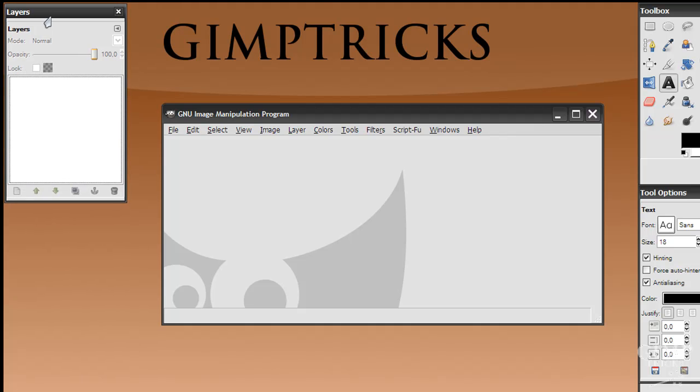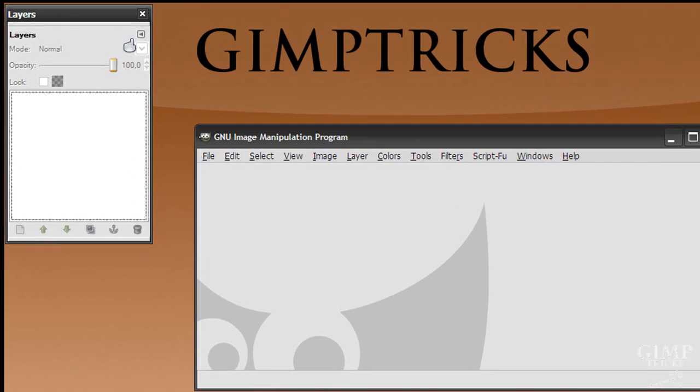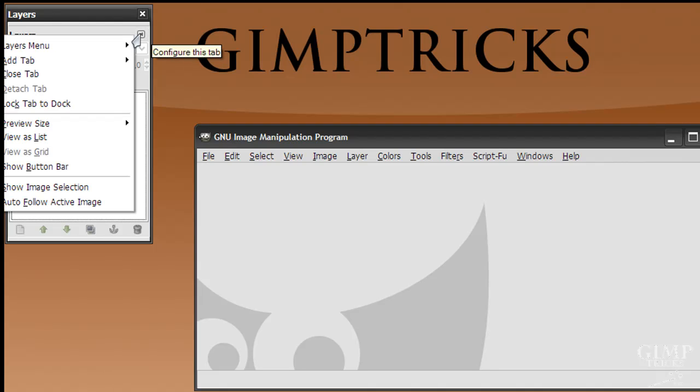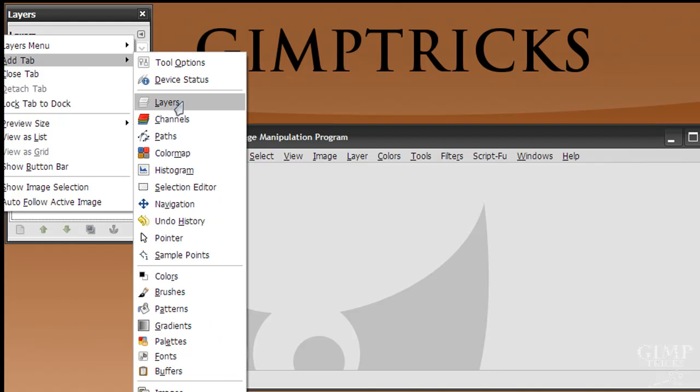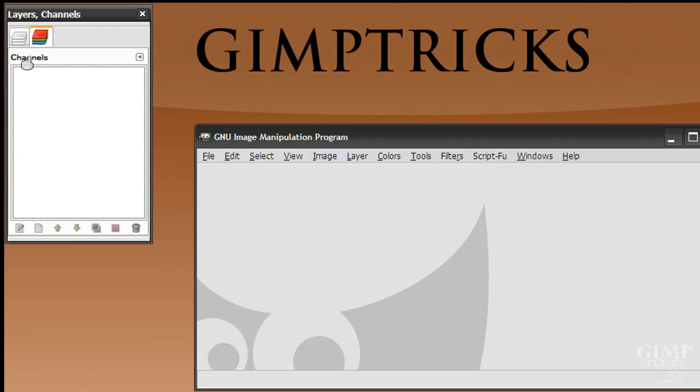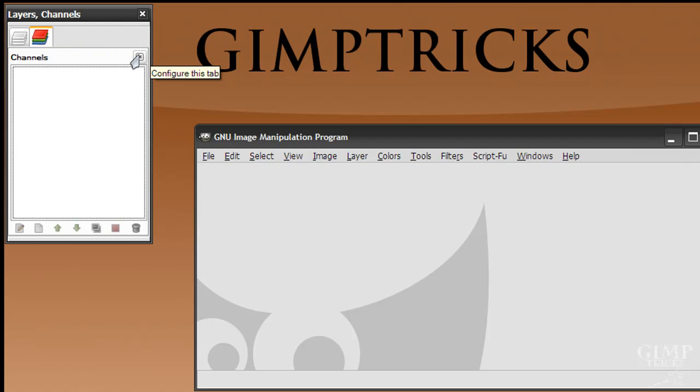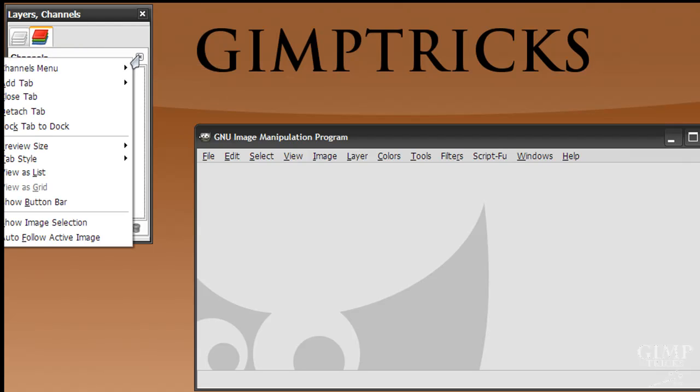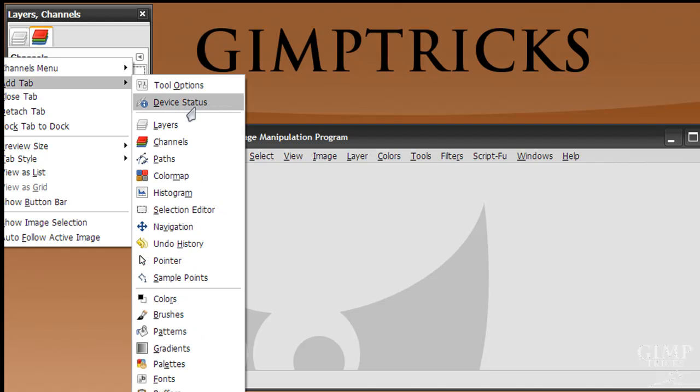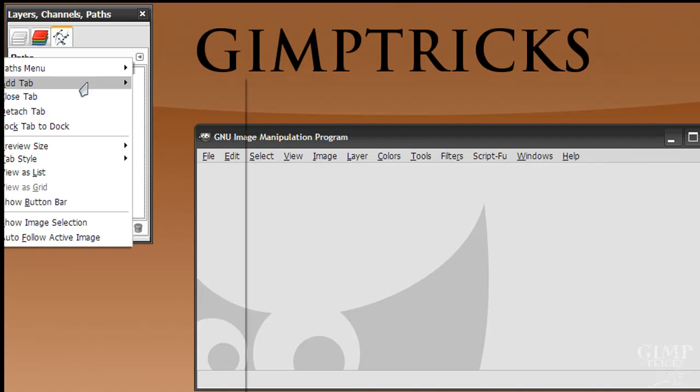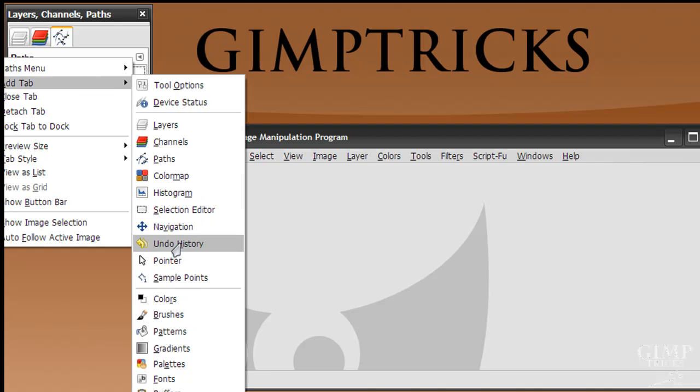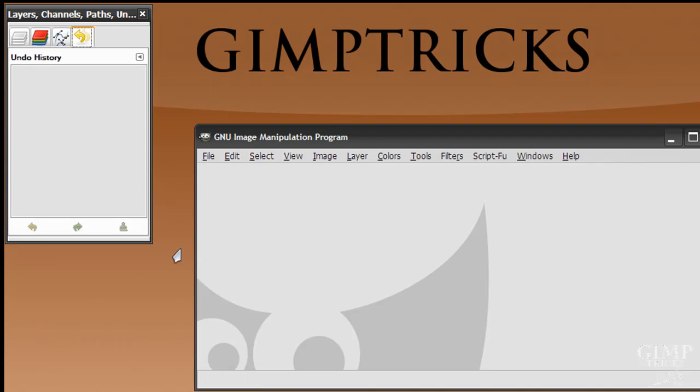And now we want the rest of the docks back as well. So what we're going to do is click on this little arrow here, called configure this tab. Click on this, then click add tab. And you can see the channels is in here, so click on it. And now channels is in your dock. And then configure this tab, add tab, and paths is back as well. And we can continue with this, doing the undo history.